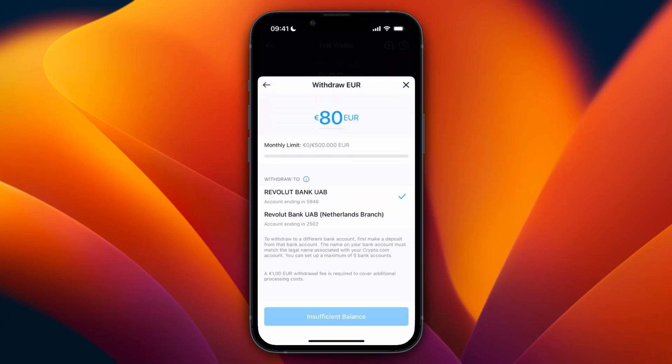After clicking Withdraw, you can see my two bank accounts listed. If a bank account you own already shows up, you don't need to set it up — just select it. As long as you have at least 80 euros in your account, you can go ahead and withdraw to that bank.